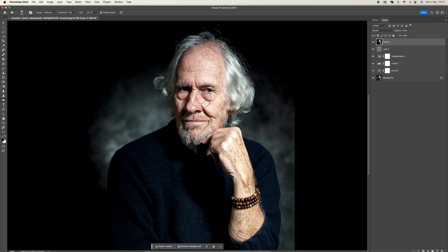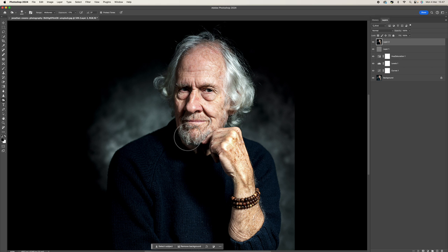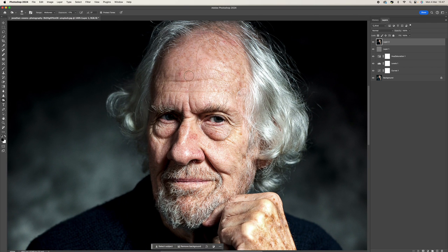Let's start going over some of the areas we want to darken — the nose, the cheek where the light is hitting, the top of the head. I'm going to make the brush bigger using the bracket keys. We've also got the hand — some of these knuckles here, because this is closest to the light, we want to darken down a little bit. Then the beard and some of the hair as well.